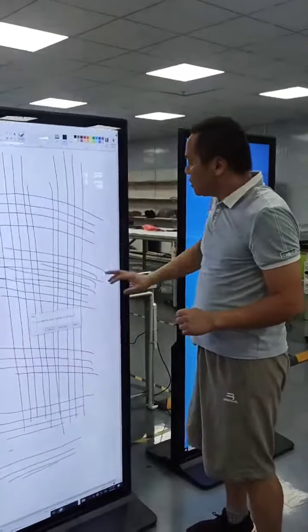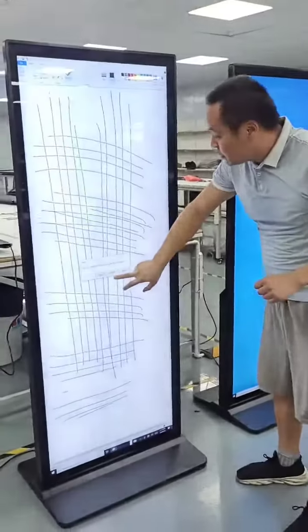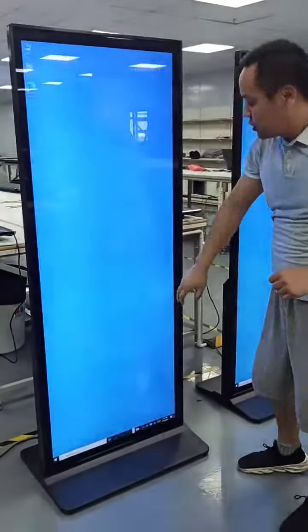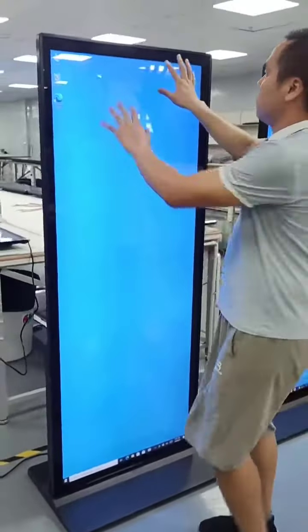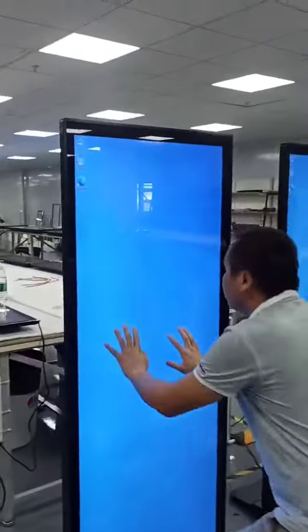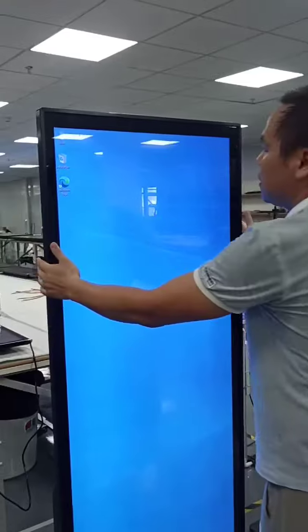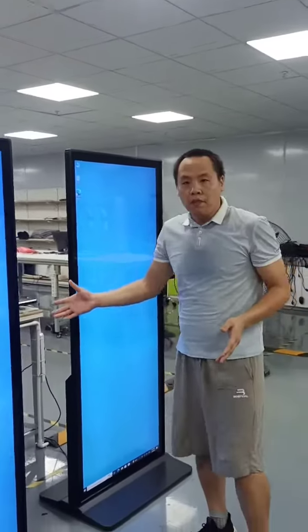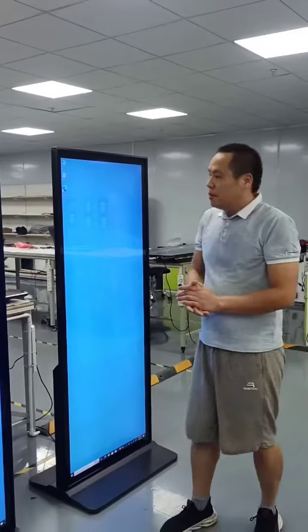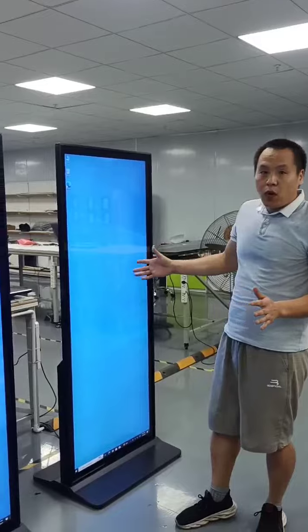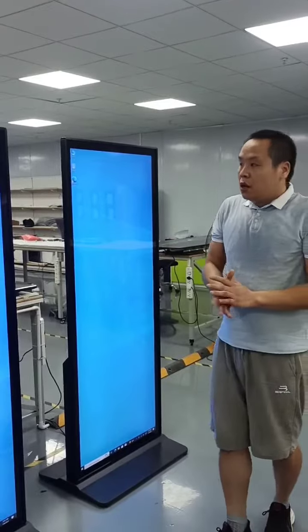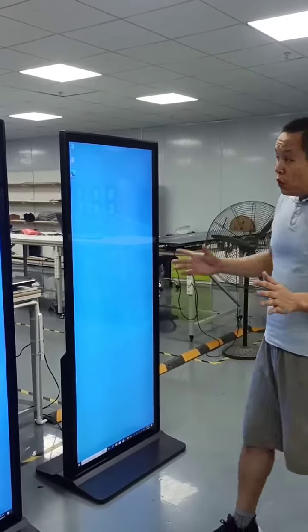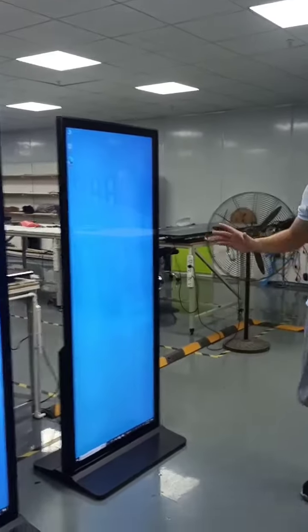So this is the 75-inch product. It can be installed in hotels, shopping malls, and many other places.